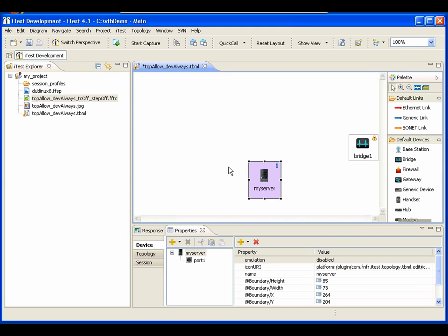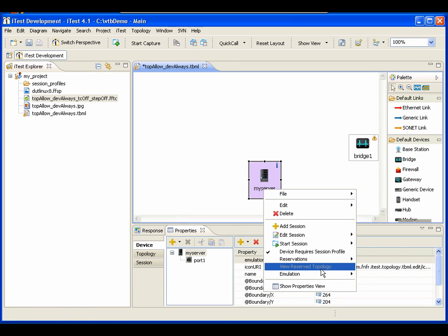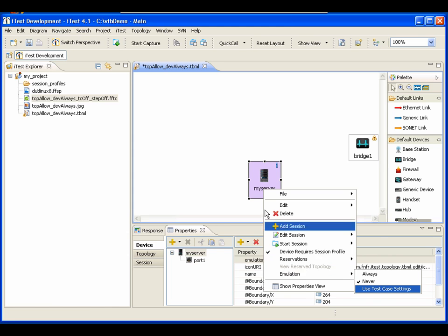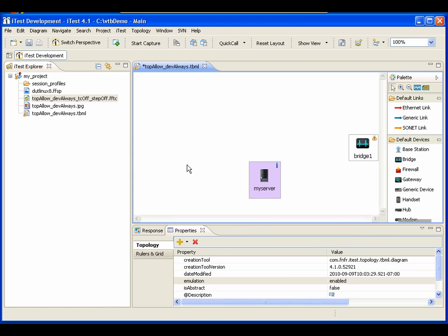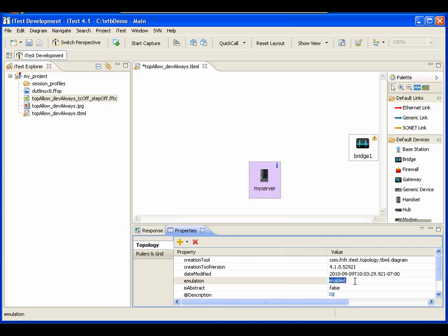When you create a blank topology, these properties are not present. If the emulation property is not present for the device, that's equivalent to using test case settings. For the topology, the absence of the property is equivalent to being set to enabled.